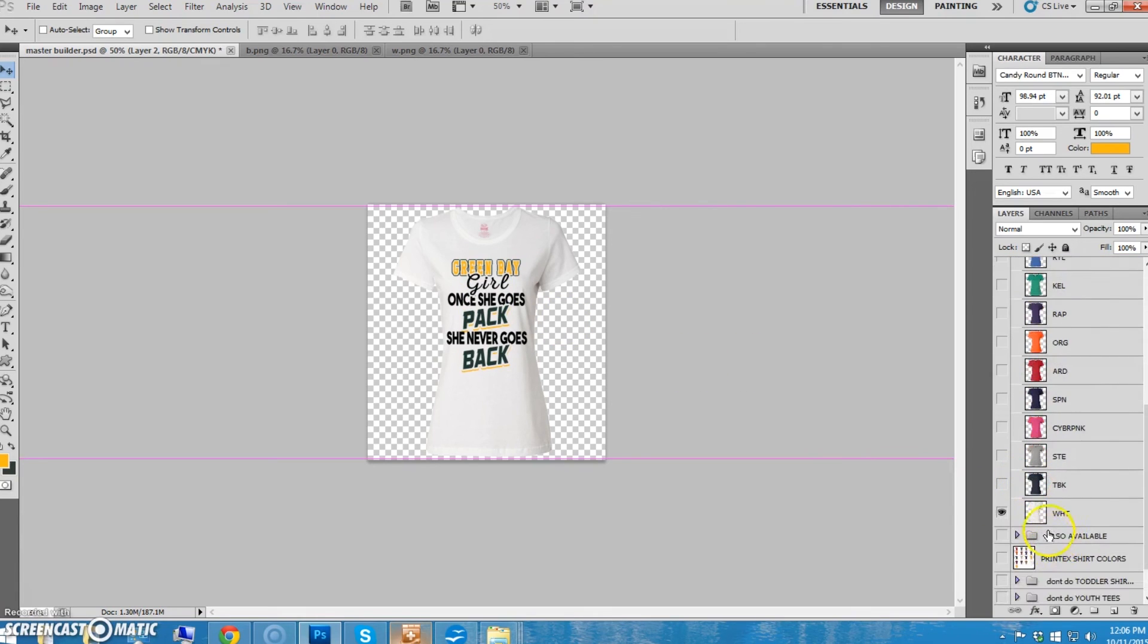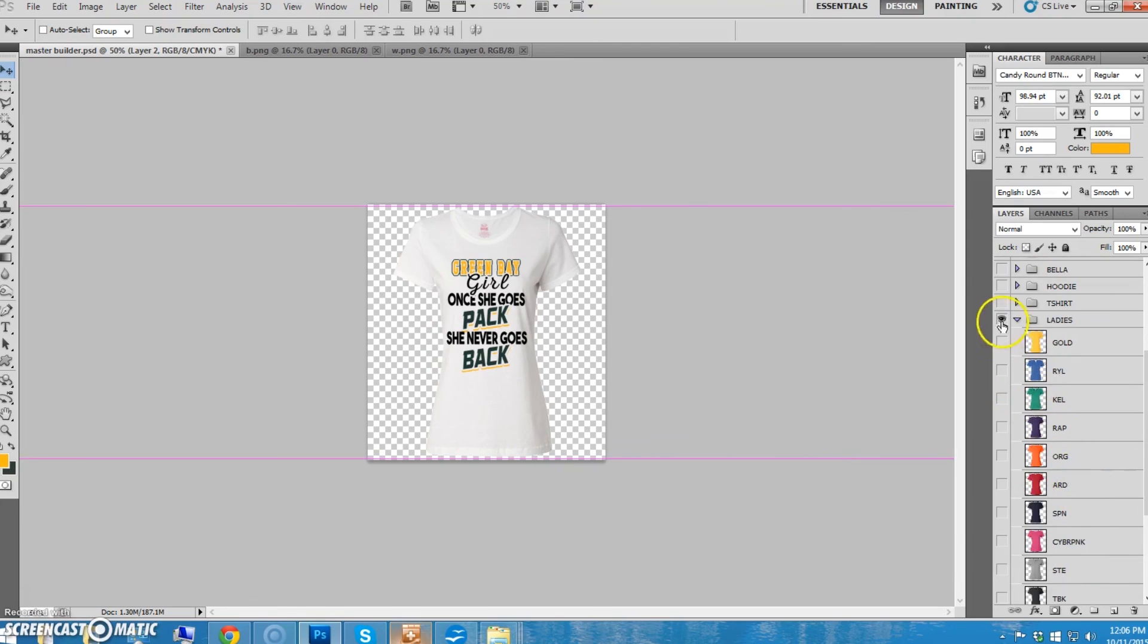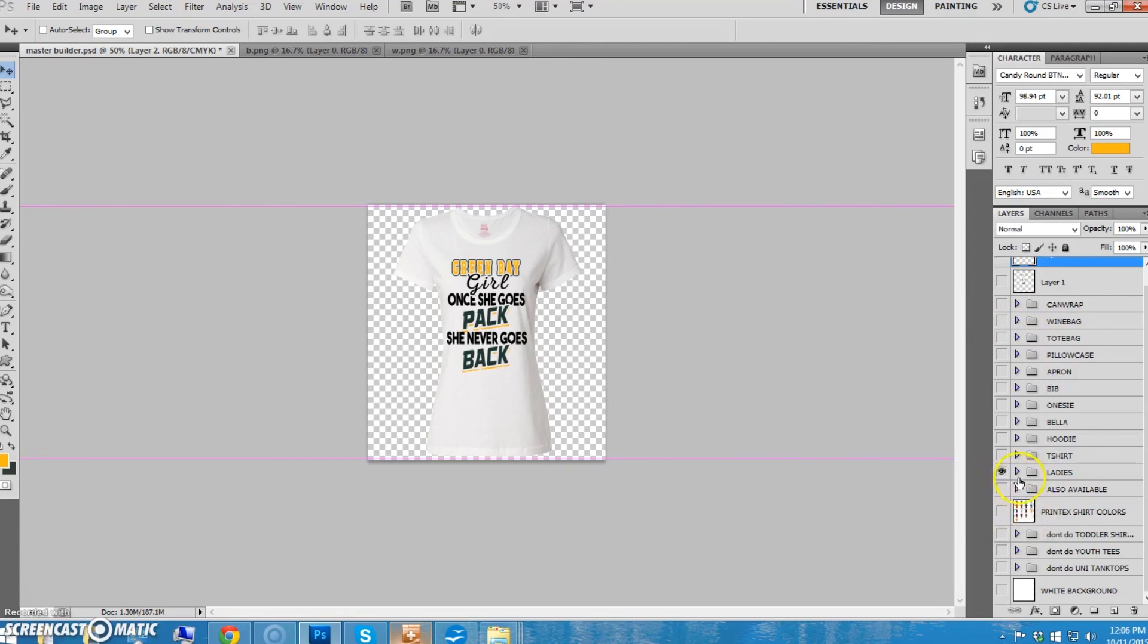So that means that one's done. The green one's done and the white one's done. We're going to... Ladies t-shirts are done.